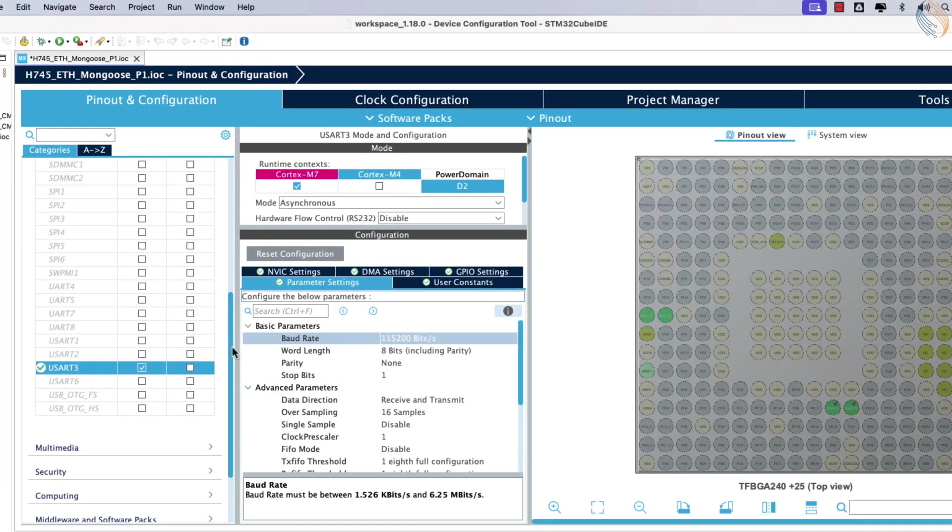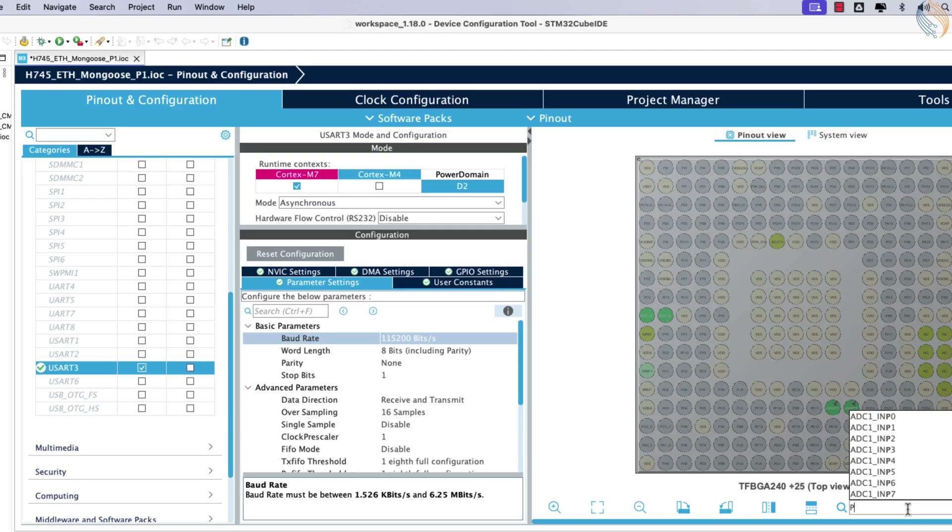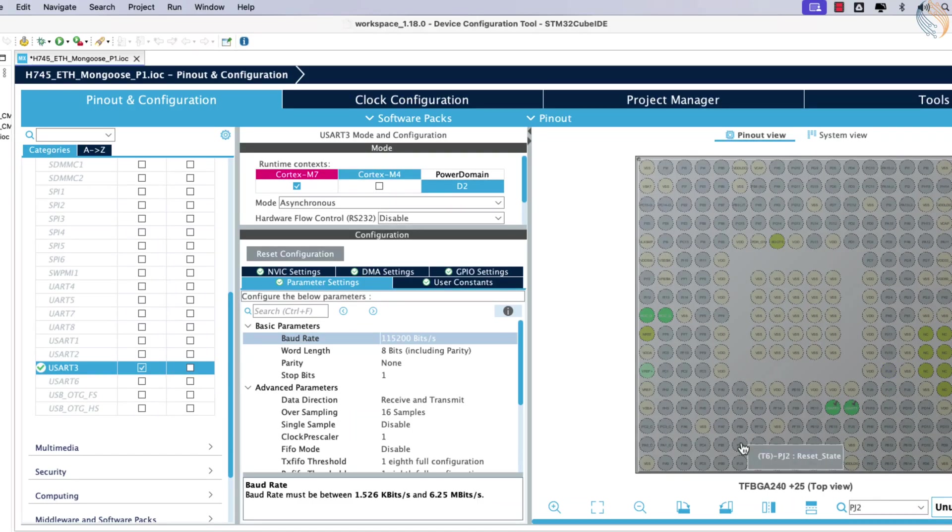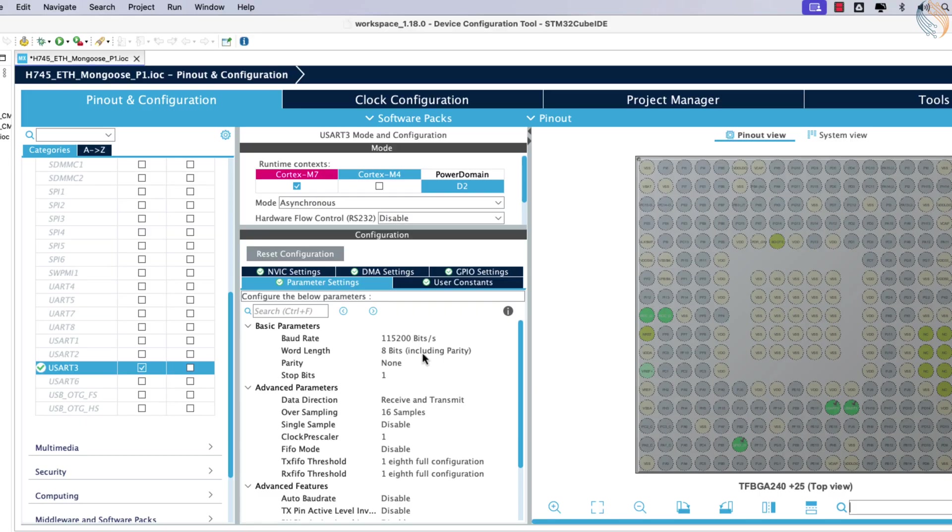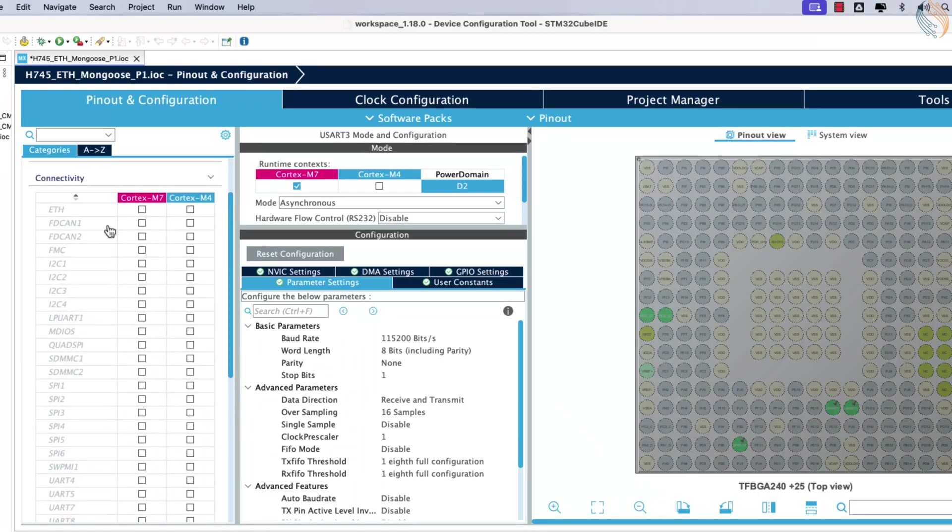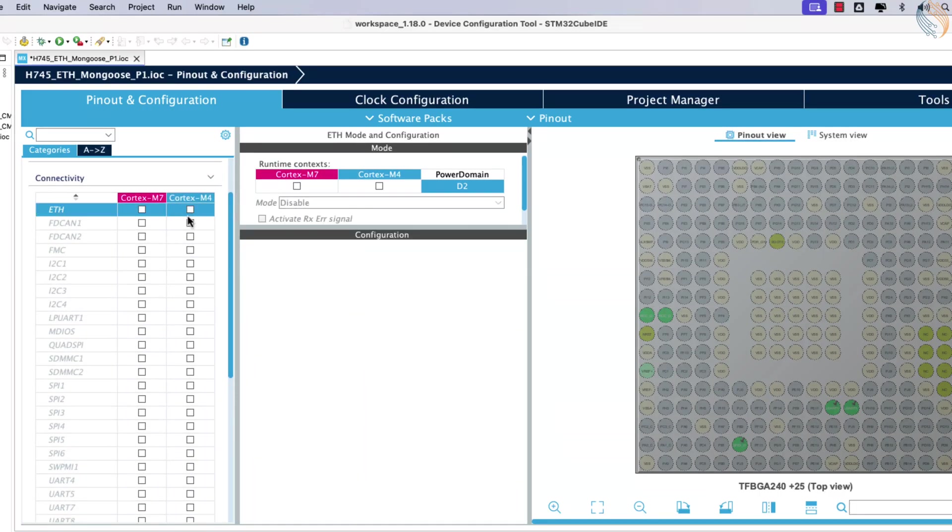Configure pin PJ2 as a GPIO output, as it is connected to the onboard LED. This pin will be used later for controlling the LED.